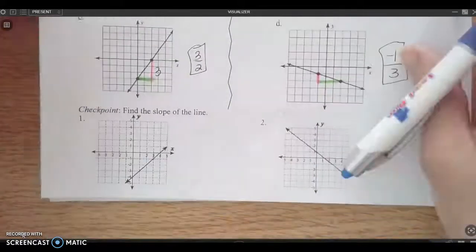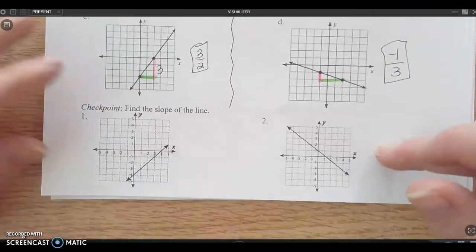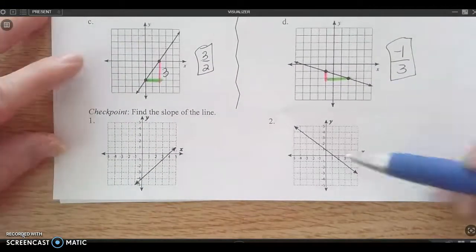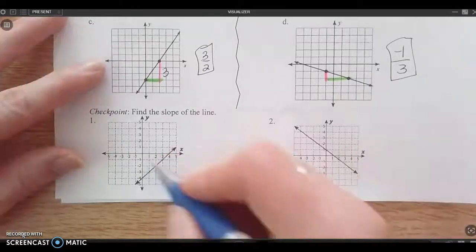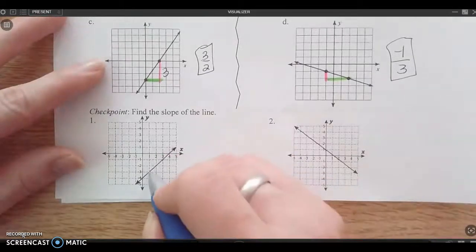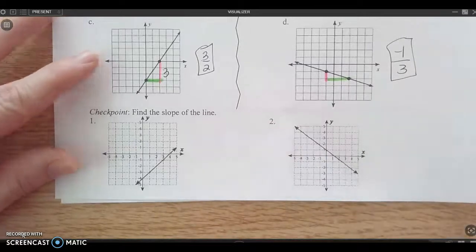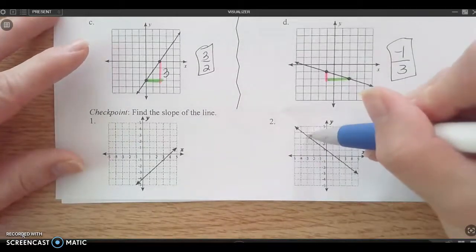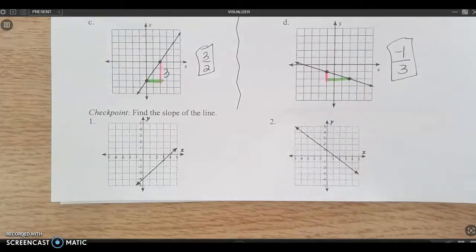Pause the video — you've got two down here to try. Find the slope using rise over run. Draw the triangles in or just count your boxes. You need to decide what points you're going to use where you can easily see the coordinates. Don't pick a point where it's kind of halfway through and you have to estimate. Draw your triangles in and find the slope.